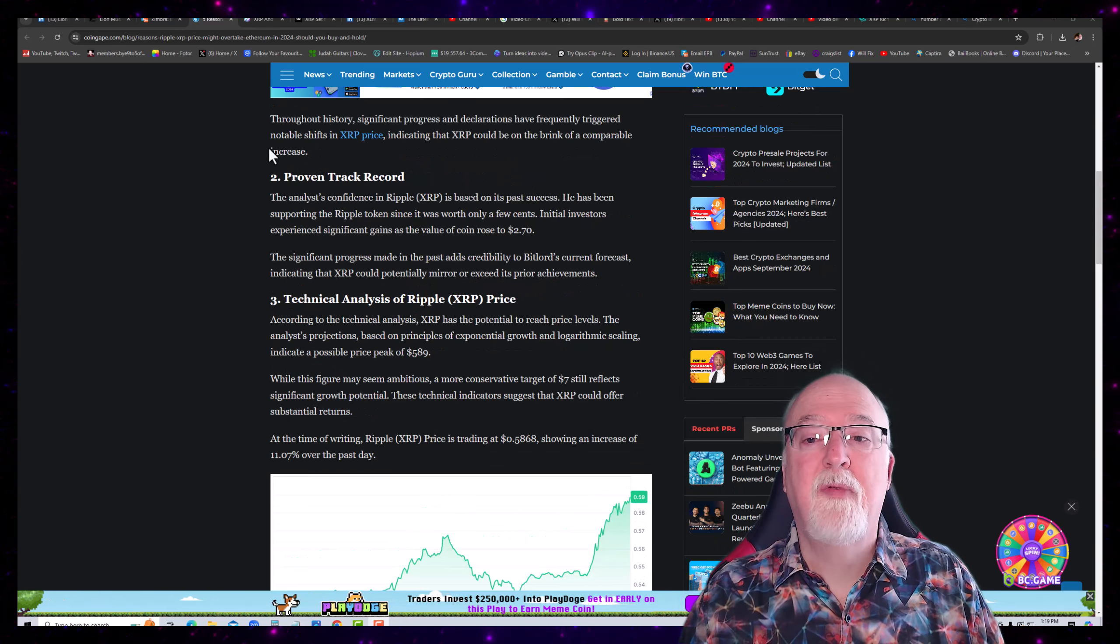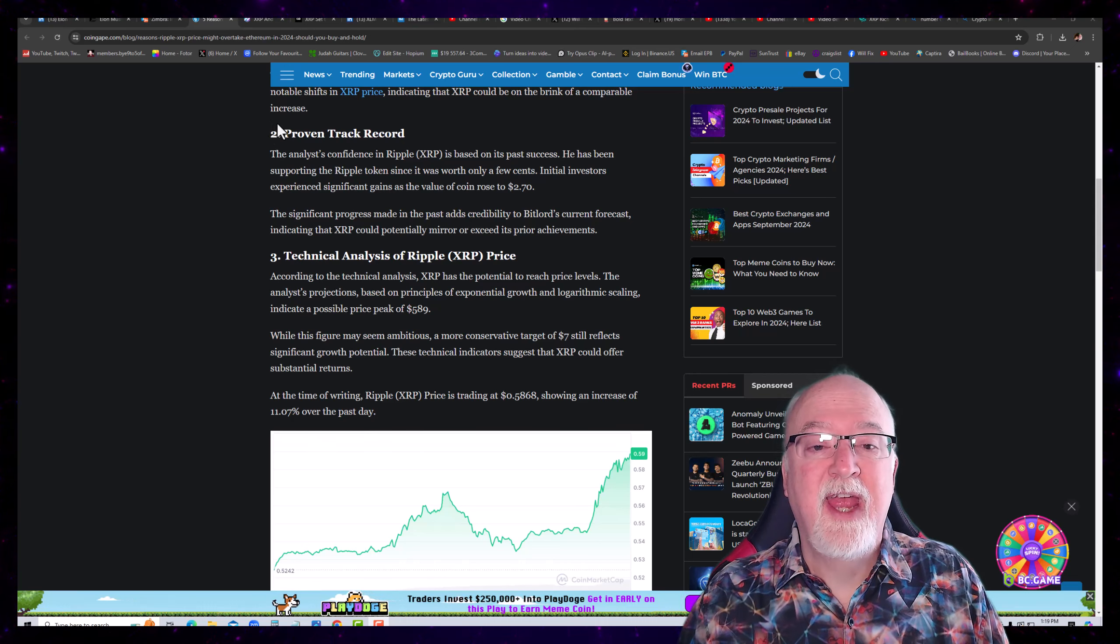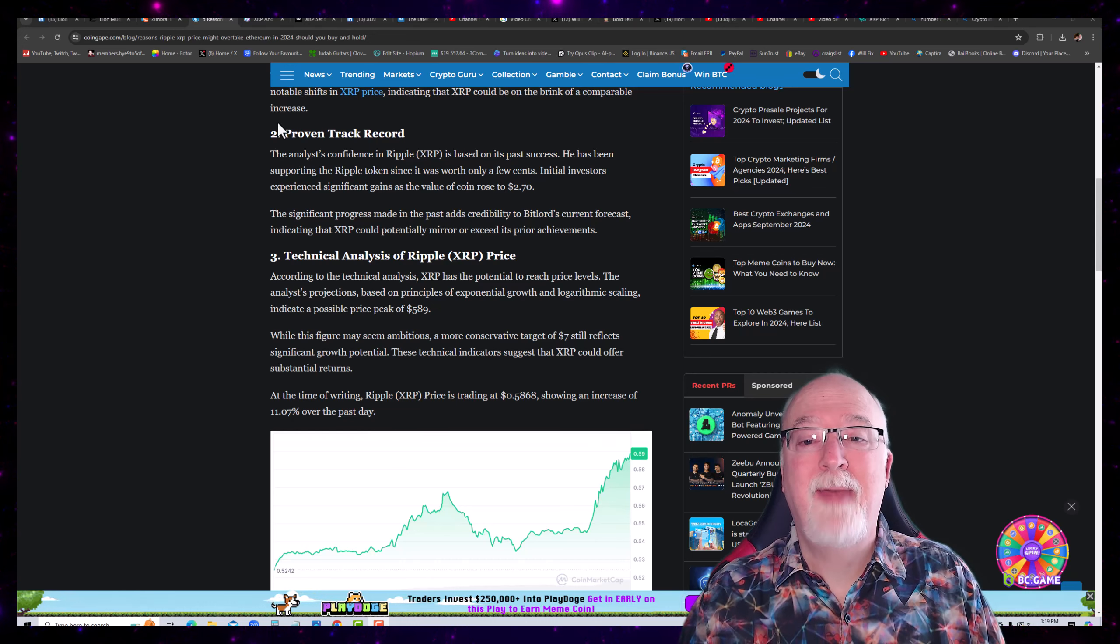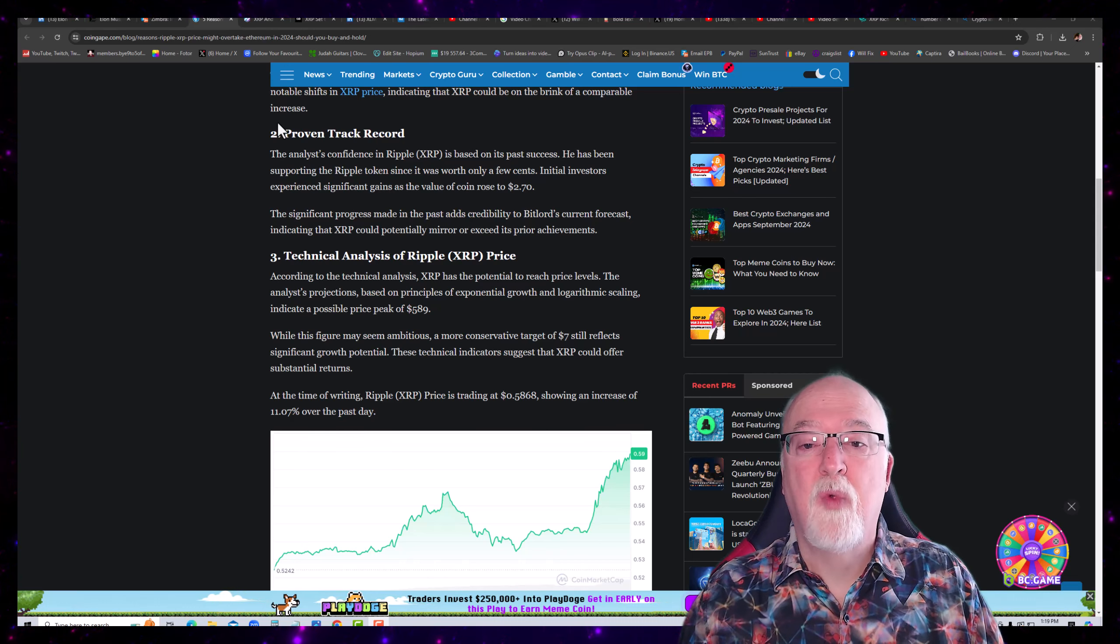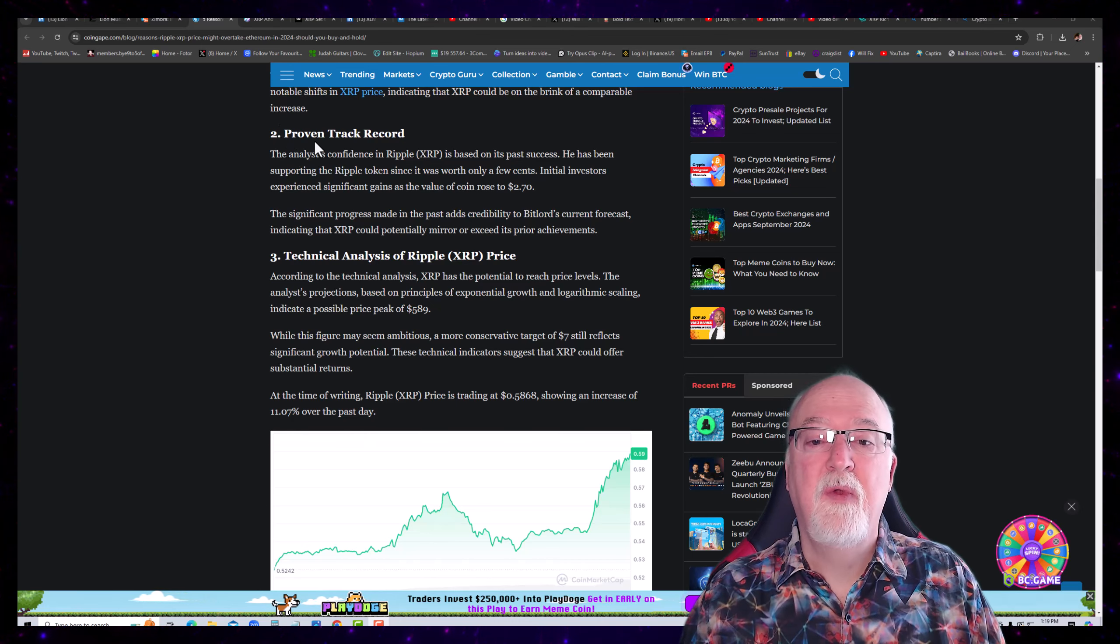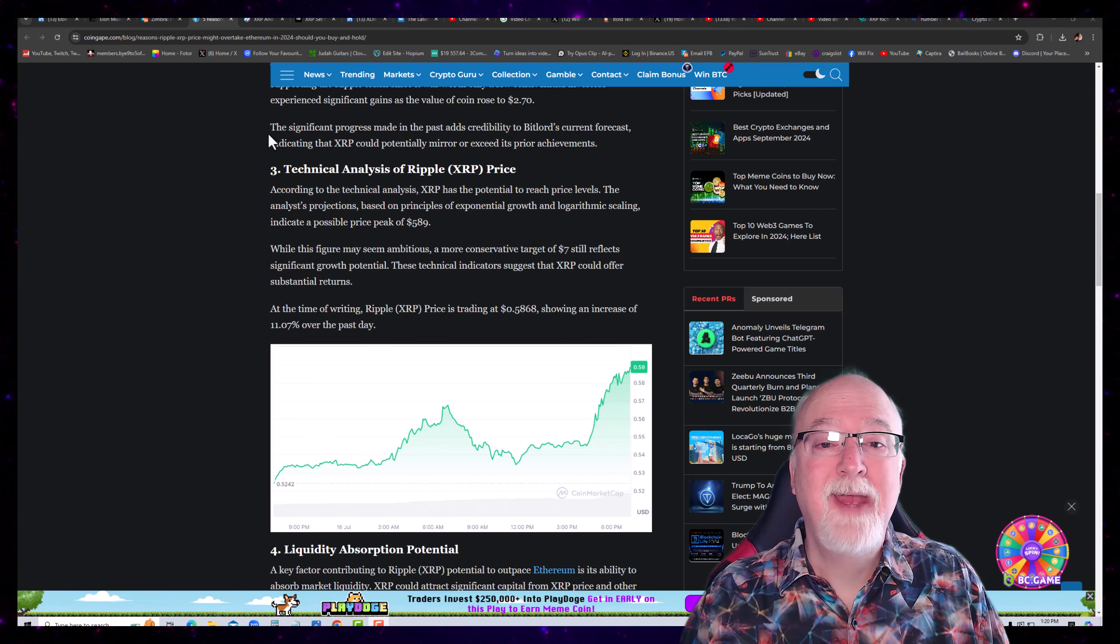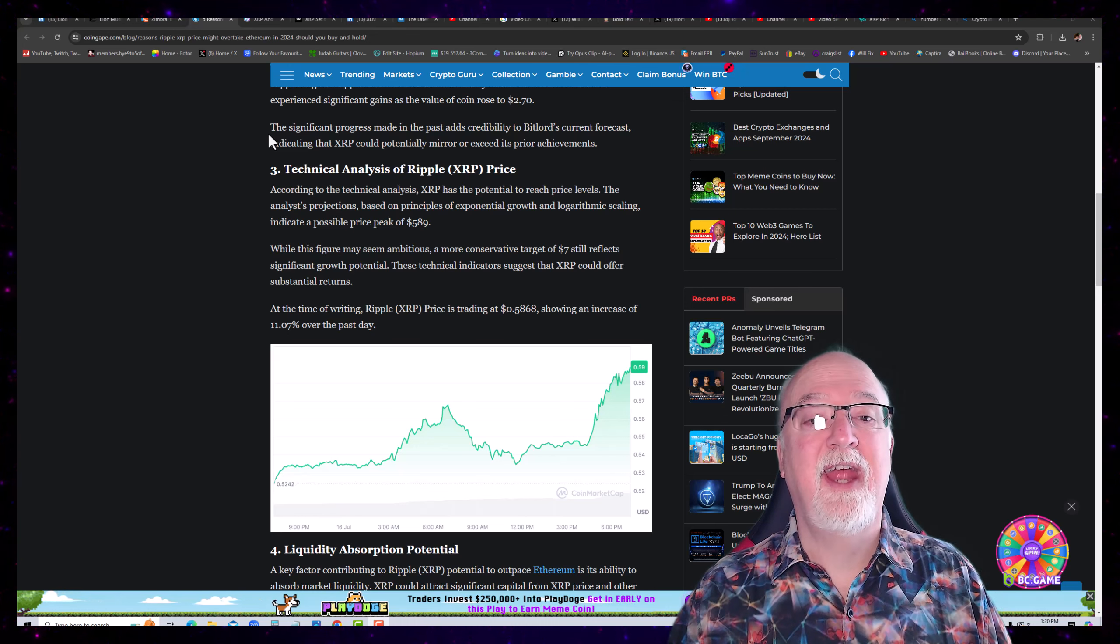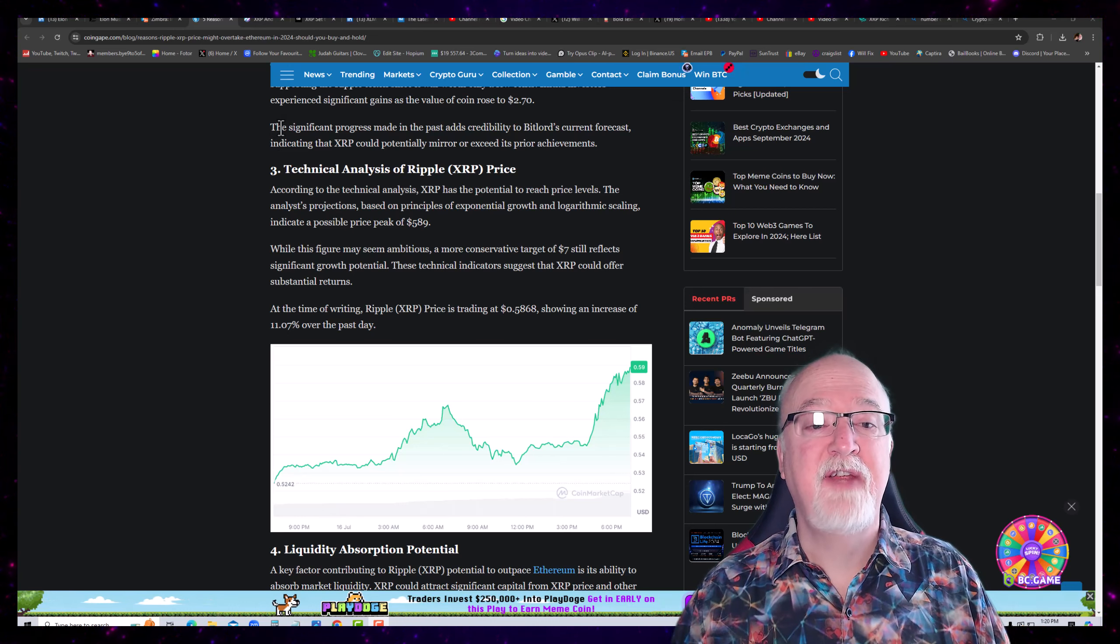Number two, Proven Track Record. The analyst's confidence in Ripple XRP is based on its past success. He has been supporting the Ripple token since it was worth only a few cents. Initial investors experienced significant gains as the value of coin rose to $2.70. The significant progress made in this past adds credibility to Bitlord's current forecast, indicating that XRP could potentially mirror or exceed its prior achievements.